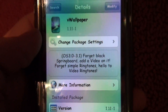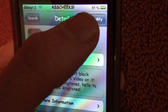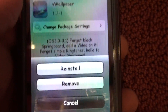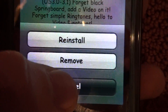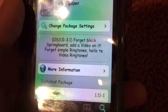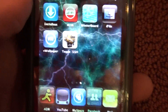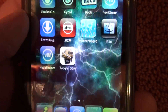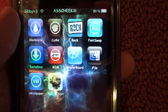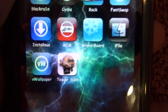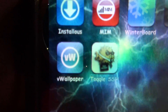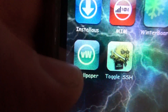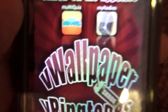Press on vWallpaper, and where mine says modify, you'll press install, and then install again, and then it'll install. You'll be asked to respring or something, and then you're going to come to the screen, and yours is going to look something a little bit different like that, but there it is right there.